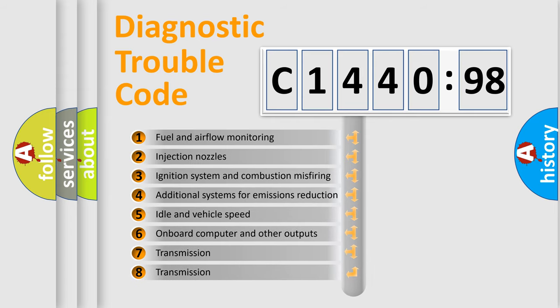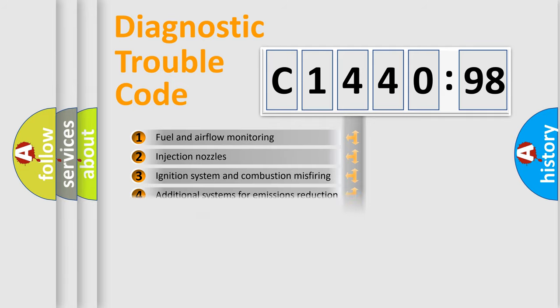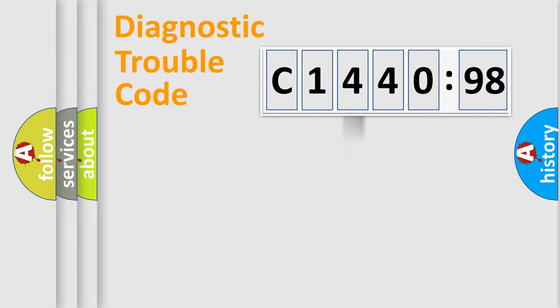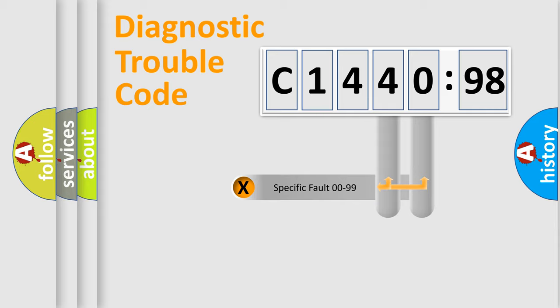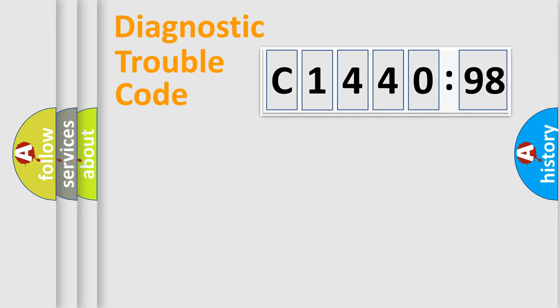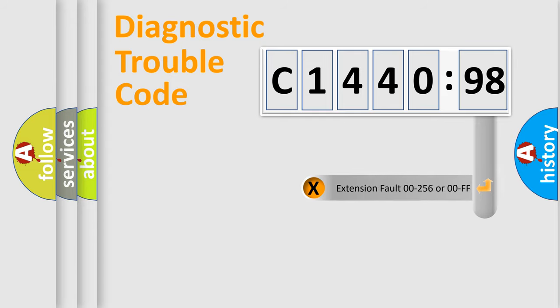The third character specifies a subset of errors. The distribution shown is valid only for the standardized DTC code. Only the last two characters define the specific fault of the group.